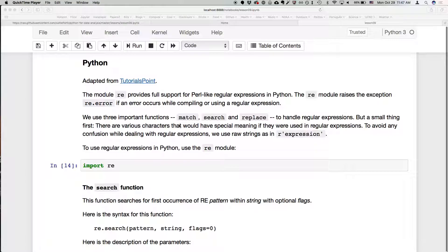There's match, which will match a regular expression, there's search, which is related to match, and then there's replace. With regular expressions we use special characters. If we want a string to go straight into the regular expression logic exactly as we type it, we can make it a raw string.